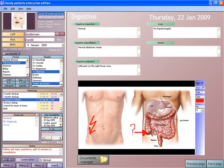Threats to health care information can be categorized under three headings: human threats such as employees or hackers; natural and environmental threats such as earthquakes, hurricanes and fires; and technology failures such as a system crash. These threats can either be internal, external, intentional, or unintentional. Therefore, health information systems professionals keep these particular threats in mind when discussing ways to protect the health information of patients. It has been found that there is a lack of security awareness among healthcare professionals in countries such as Spain.